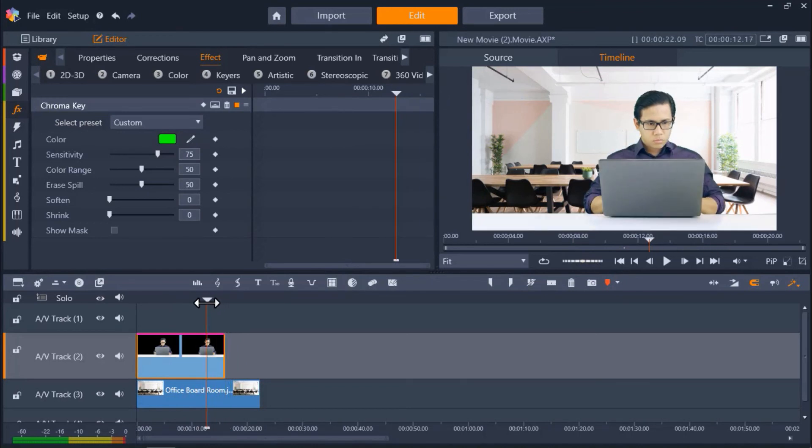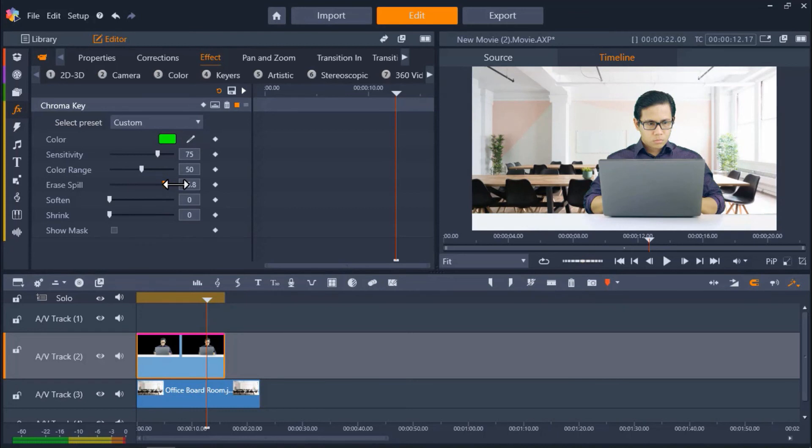You can now adjust other settings to make the video perfect. I'm going to increase the erase spill level to clean up any slight green screen border around my subject. You can also adjust the softness level so it is less sharp around the edges.